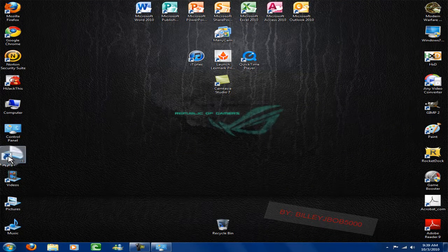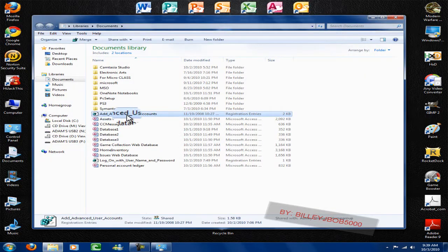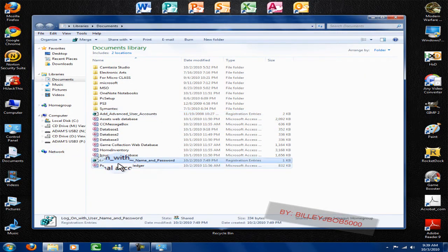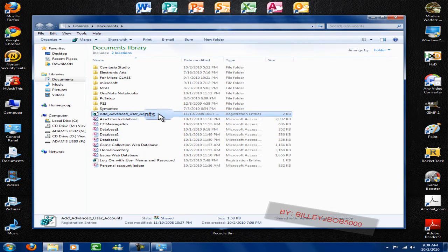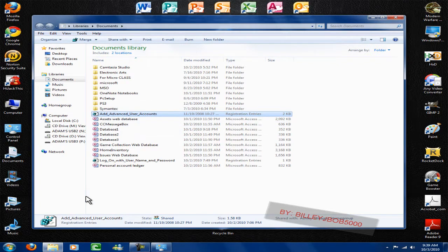In my documents here, here's the first file: 'Advanced User Accounts' and then 'Login with Username and Password.' This is the first file you guys want to download. Double click it and just follow the steps — it says hit okay and enter and whatever, it's fairly simple.